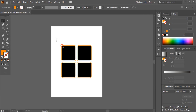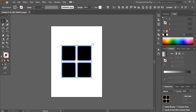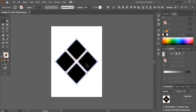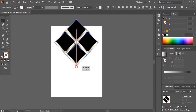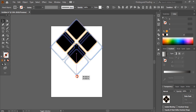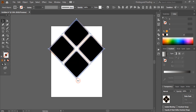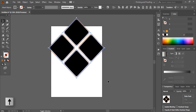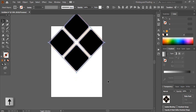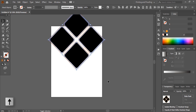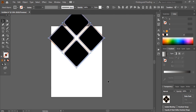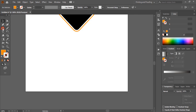Now select the shape, rotate it, and place it. Make the size bigger and move it upward using the up arrow key on your keyboard. Take the Rectangle tool and draw a rectangle at the bottom.